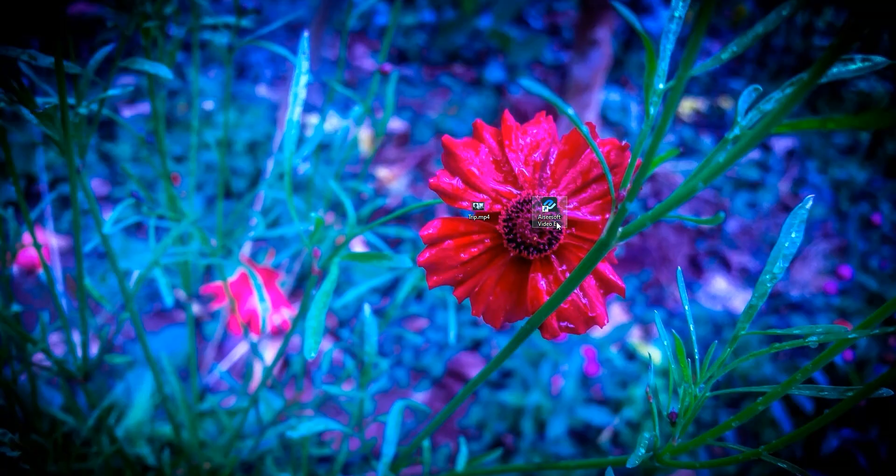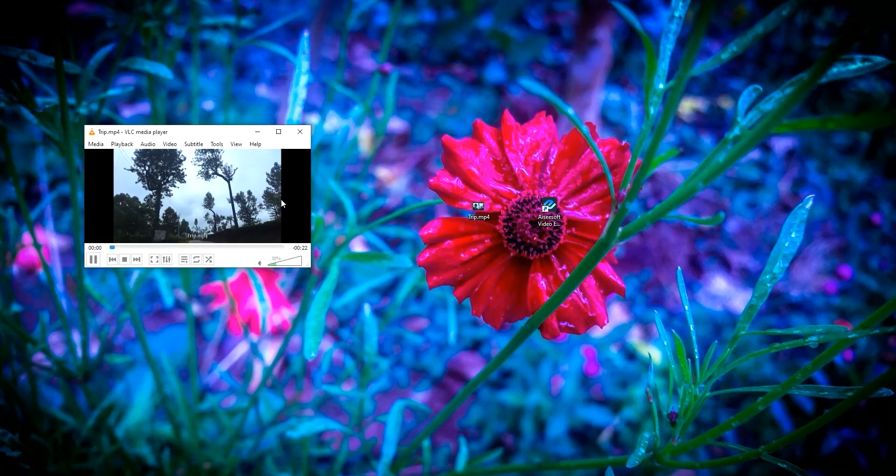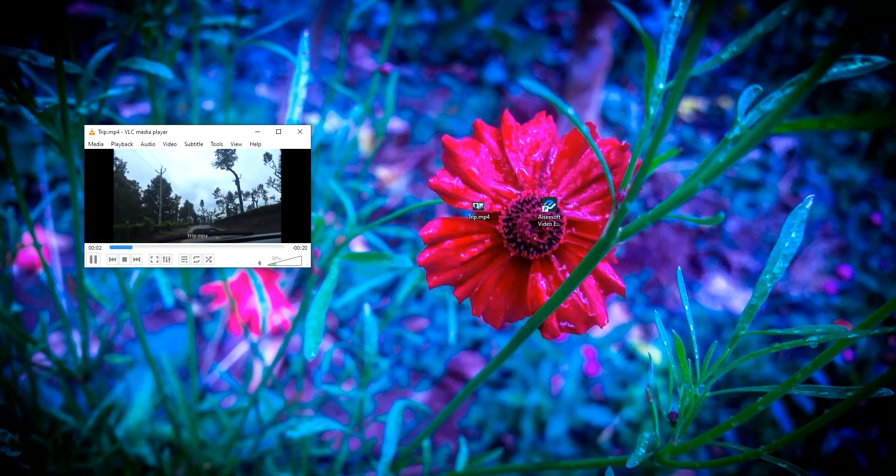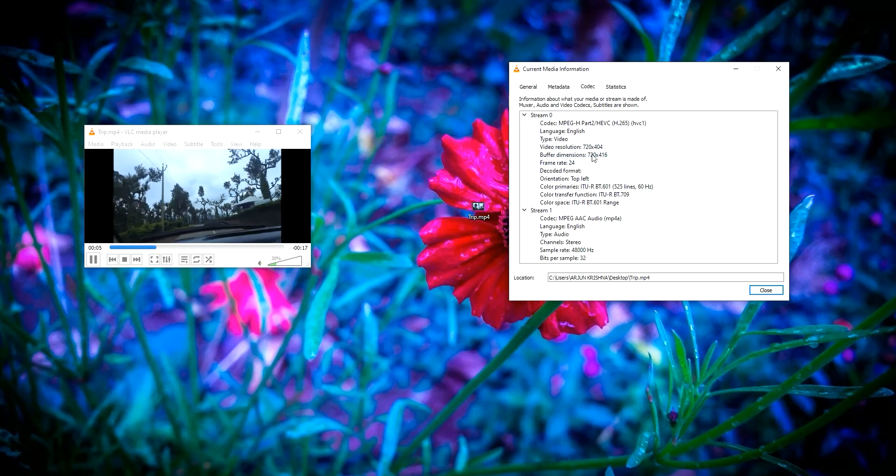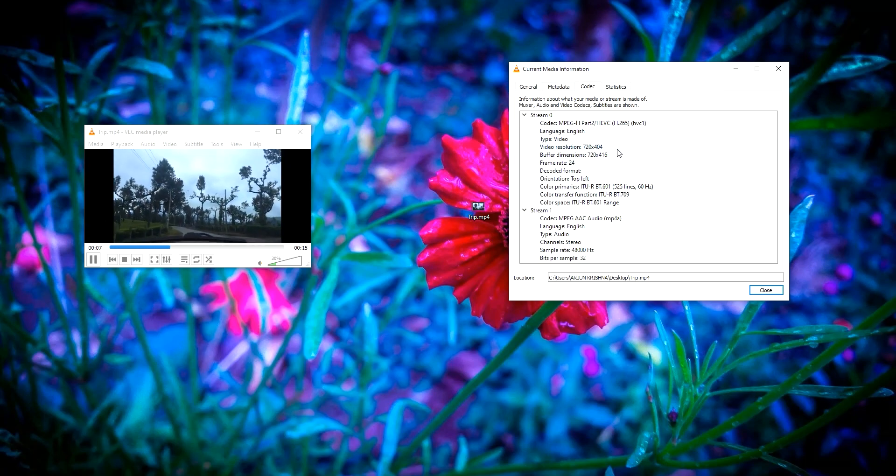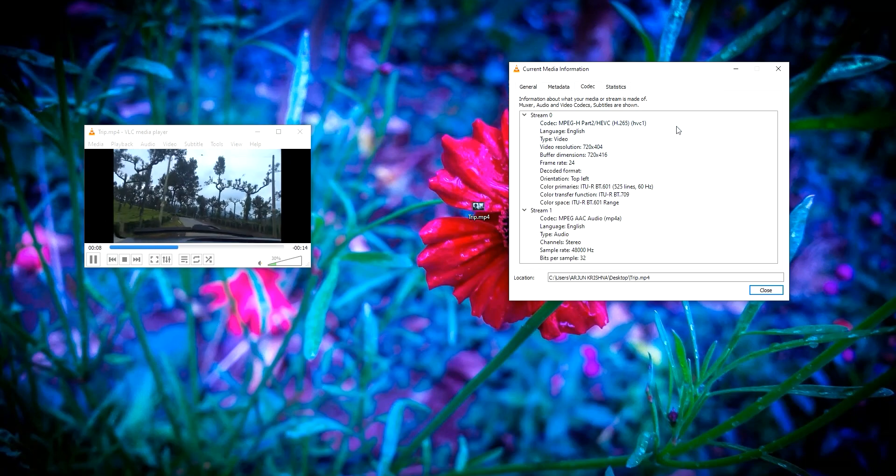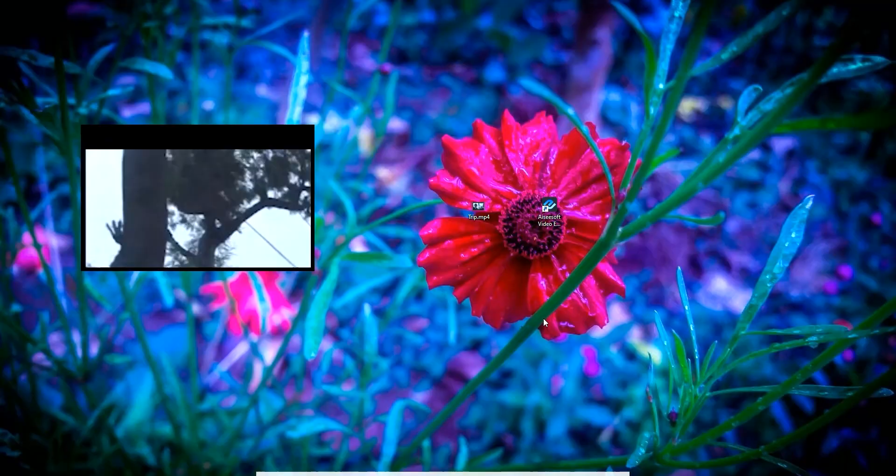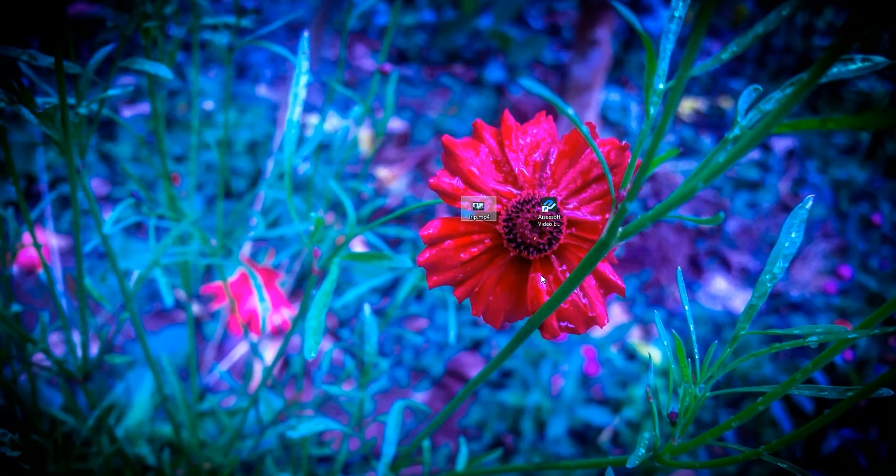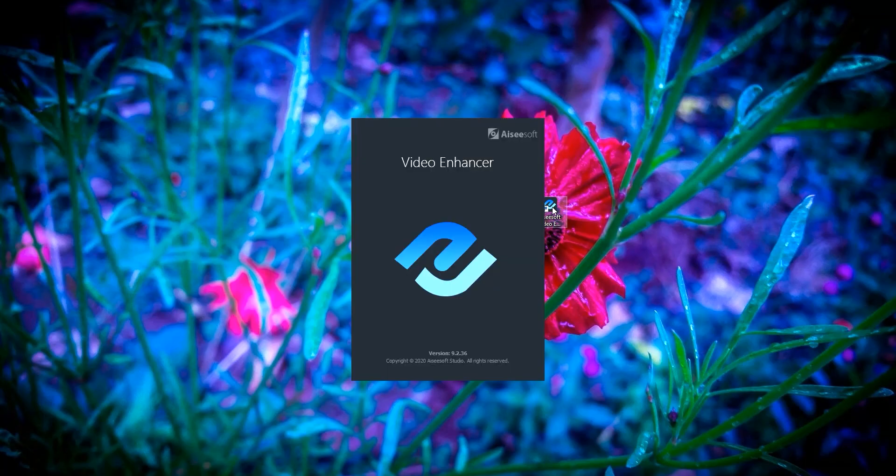I have installed ACSoft Video Enhancer and here's this low resolution clip. As you can see the resolution of this clip is very low. It is only 70 by 404. The video looks dopey. Now let's enhance it using ACSoft Video Enhancer.